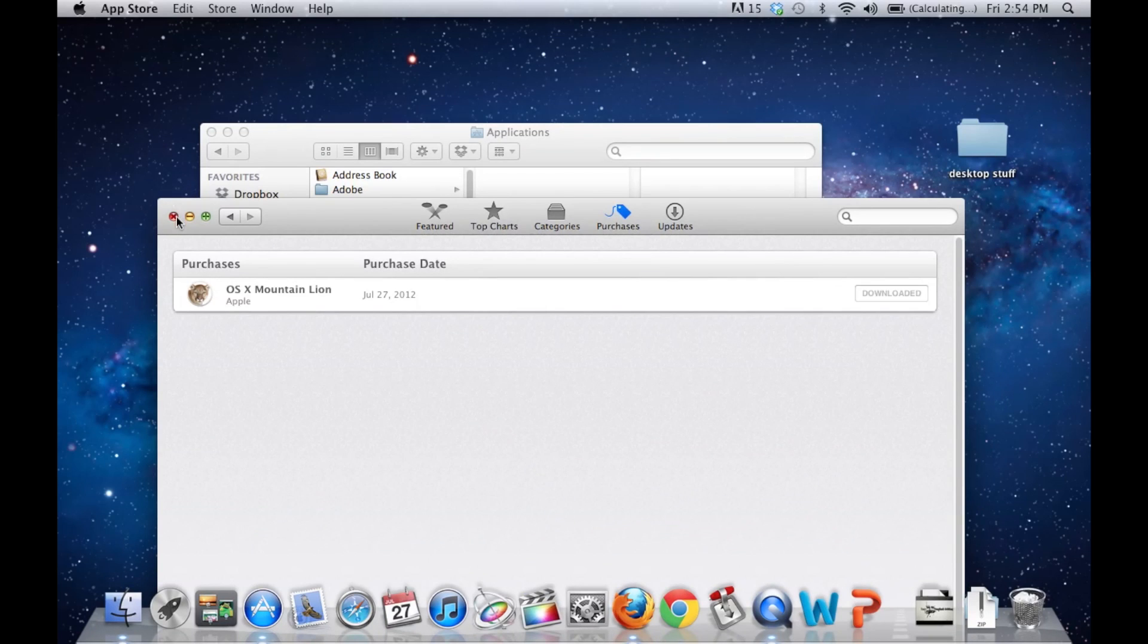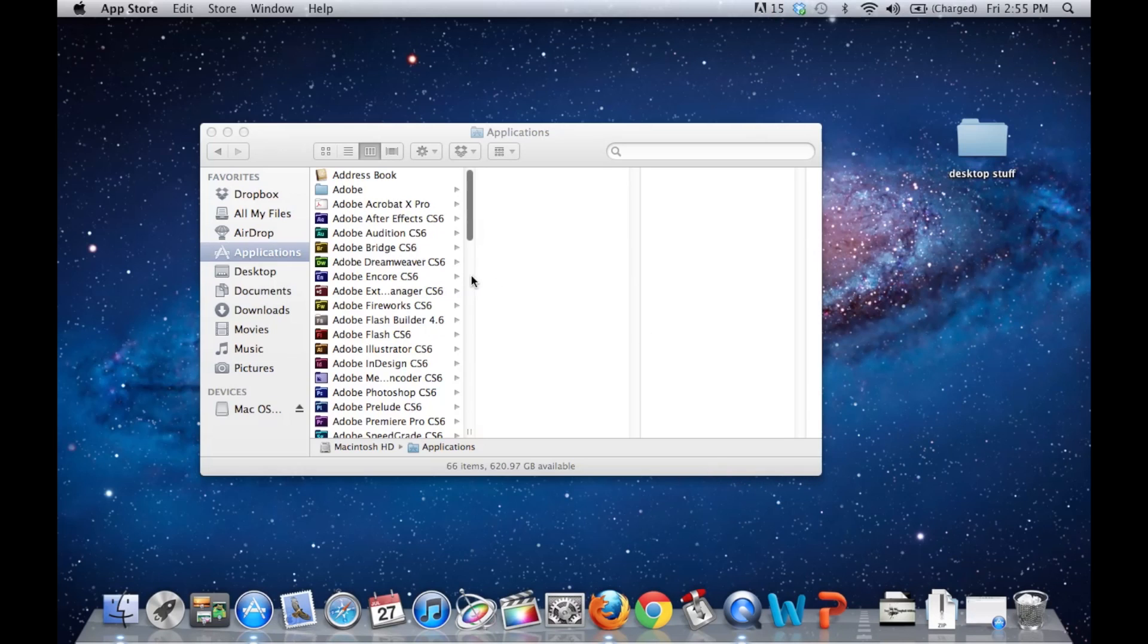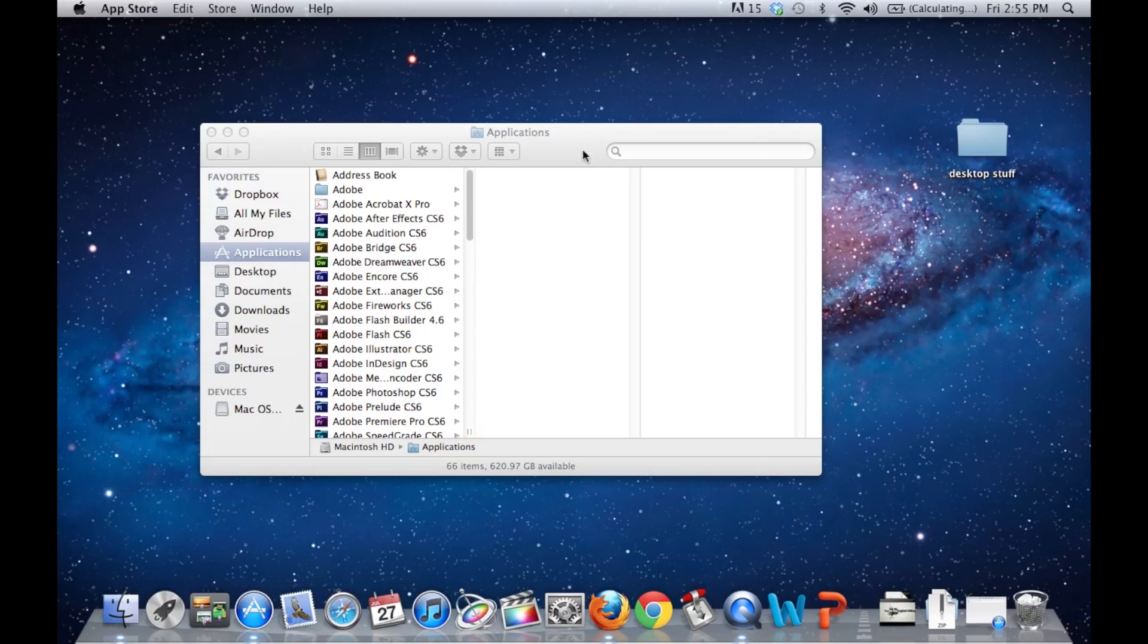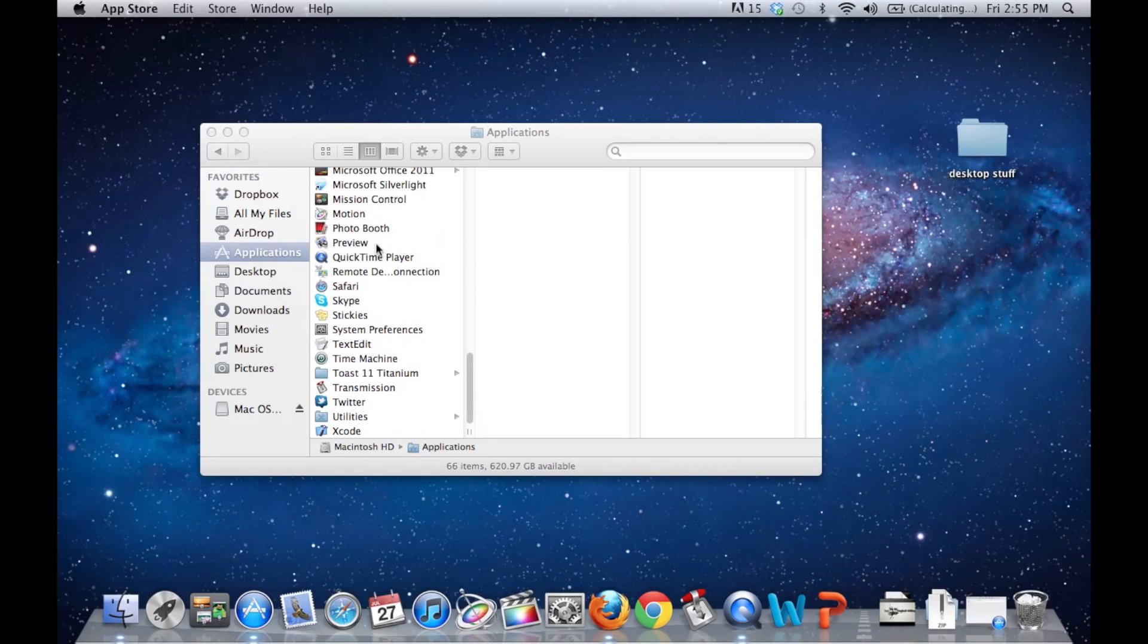And as you can see, I've done that already. Secondly, you're going to need to have also not installed it. Once you install it, it does disappear. There is a way of getting it back, but that's for another tutorial for another time. So don't install it. Still have Lion as your operating system.